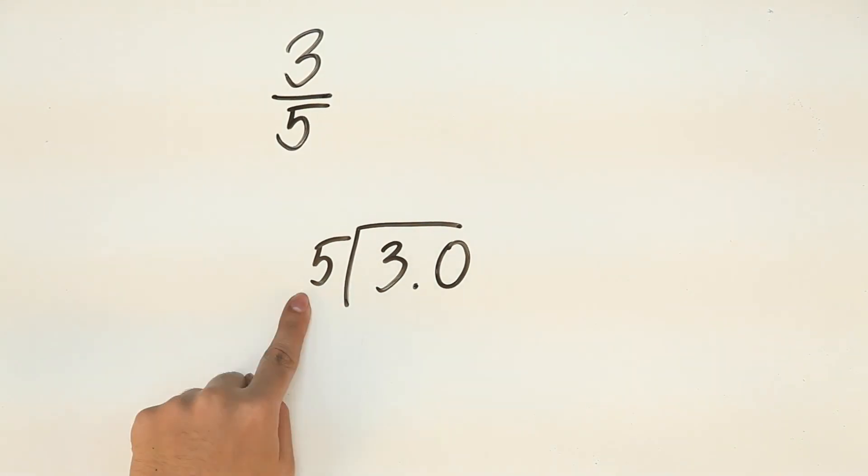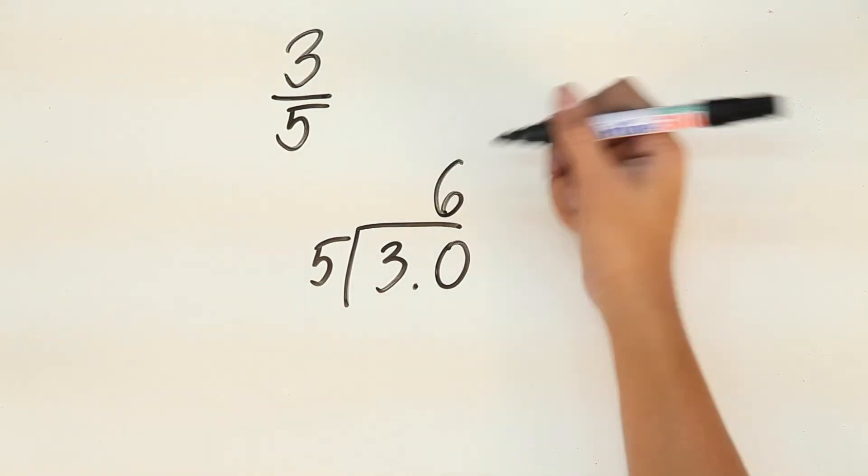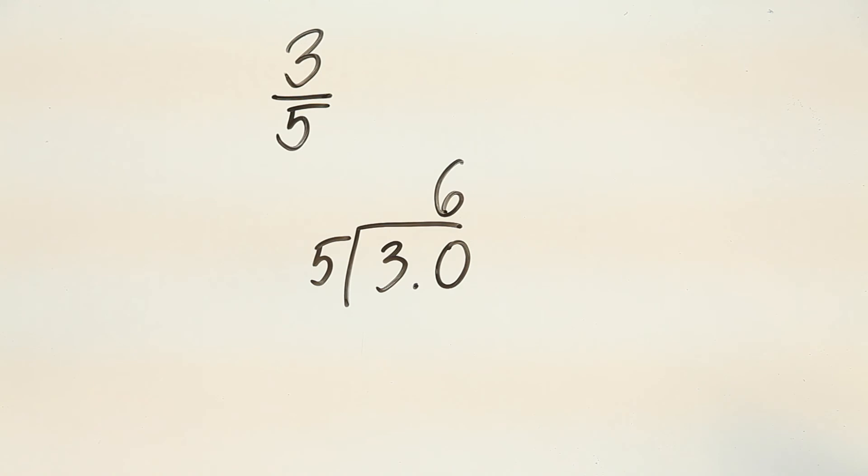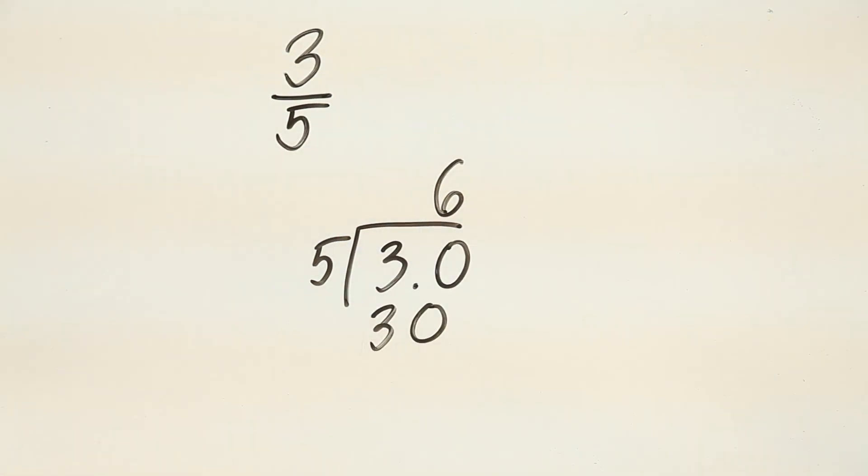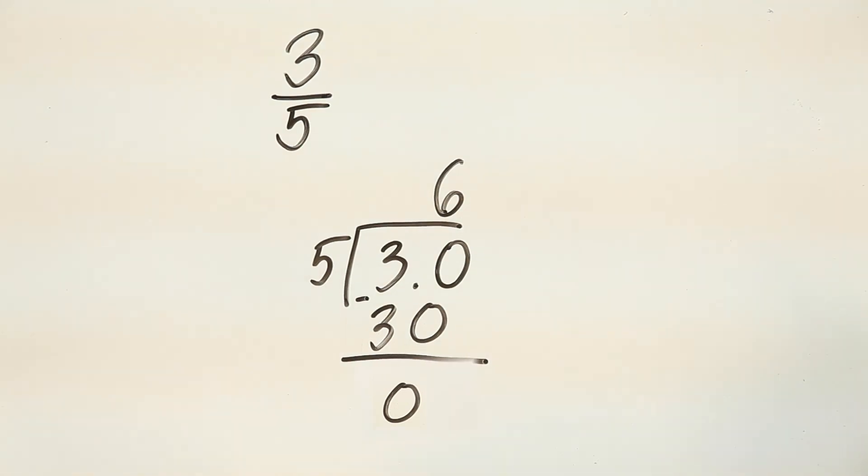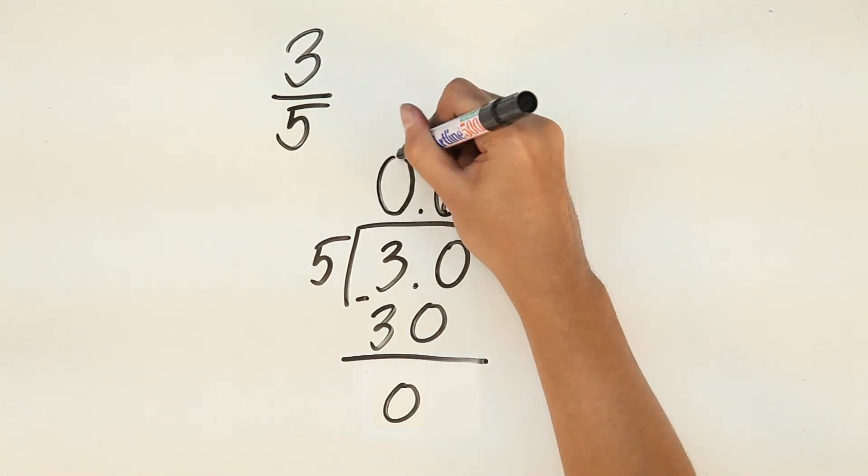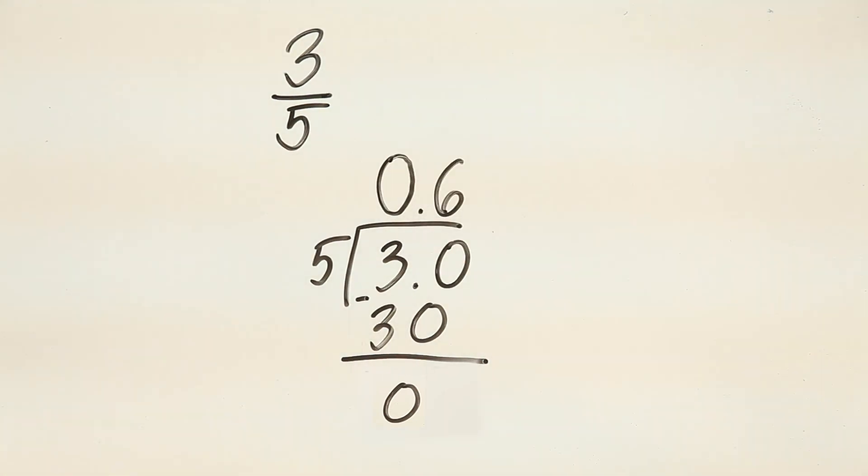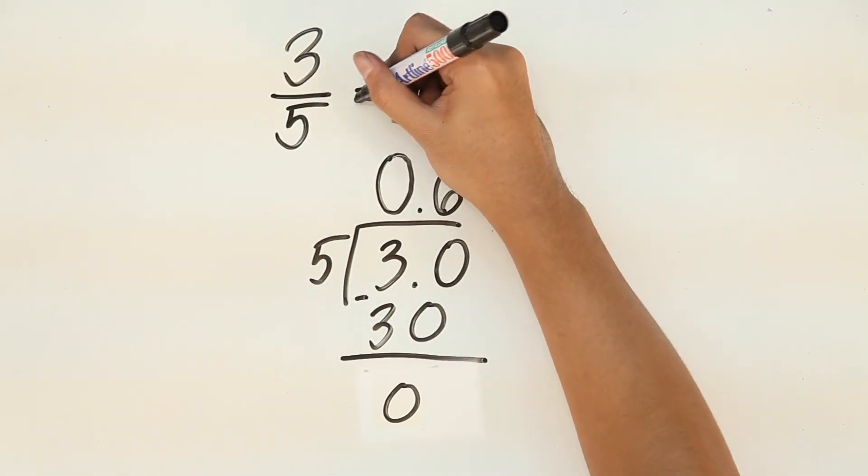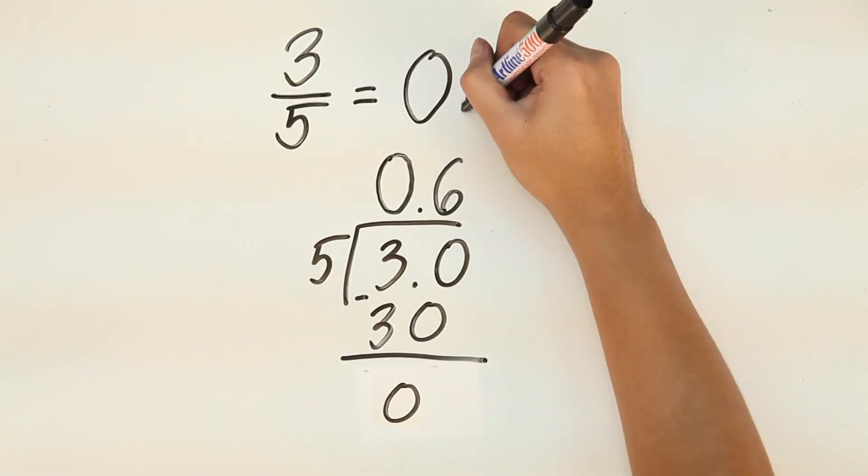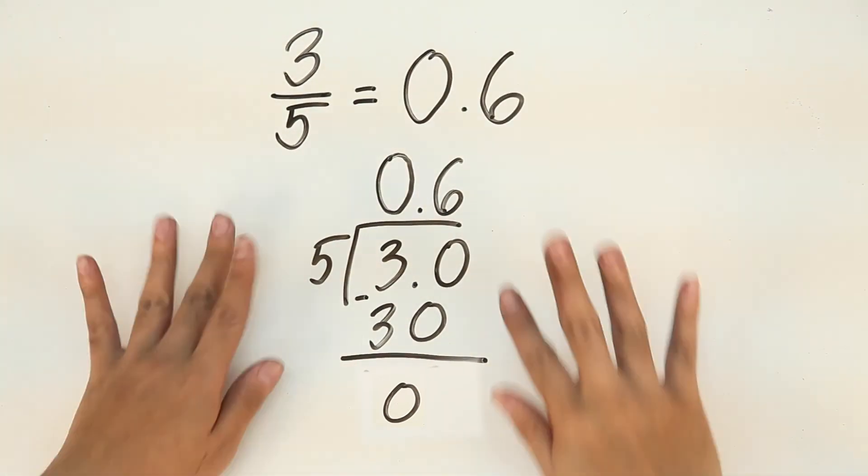That would make it 30. So, 30 divided by 5 is 6. 6 times 5 is 30. So, that leaves us with no remainder. Remember, we just disregard the decimal point in the equation, but we have to put it on the actual answer. So, it's 0.6.